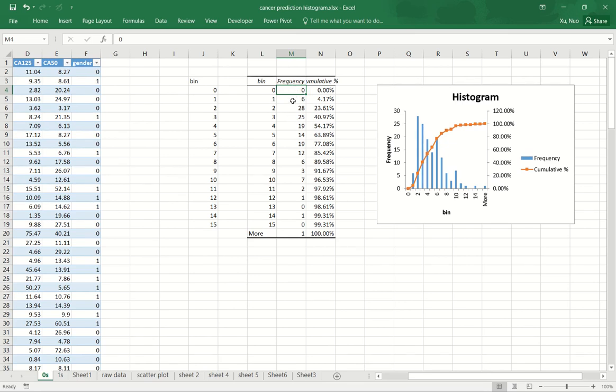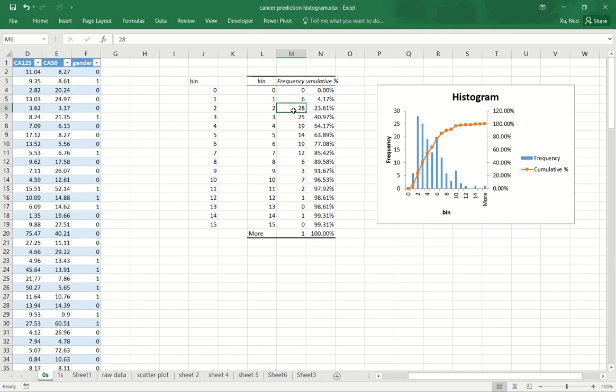The second bin tells us there are six data points that are between zero and one. The third cell tells us there are 28 points between one to two. So on and so forth.